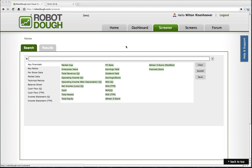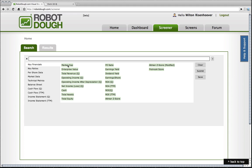This is the RobotDough screener right here. As you can see, we've got a user interface that's like a query builder where your equation bar is right here and you have terms that you can drag up and build equations with.